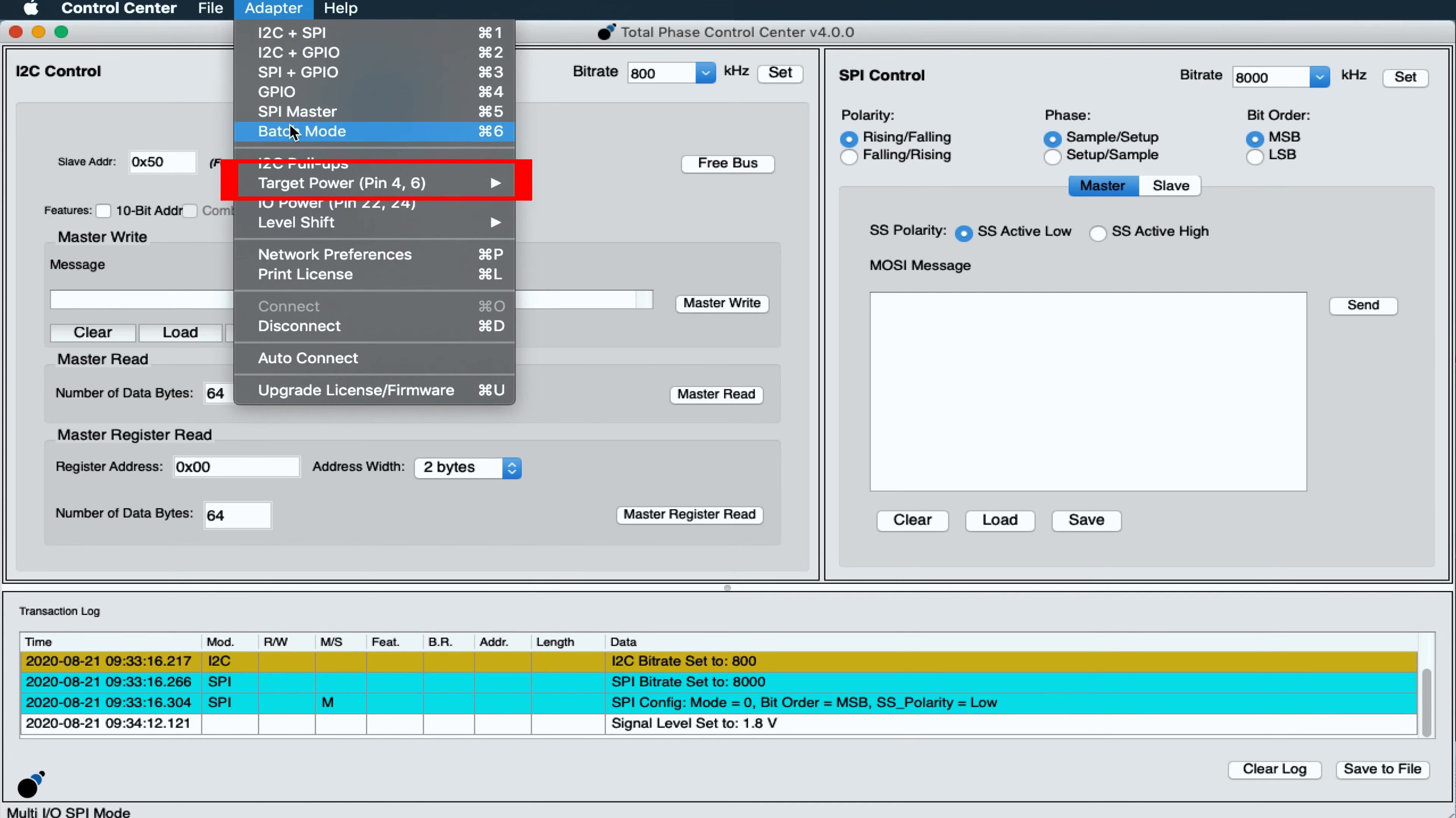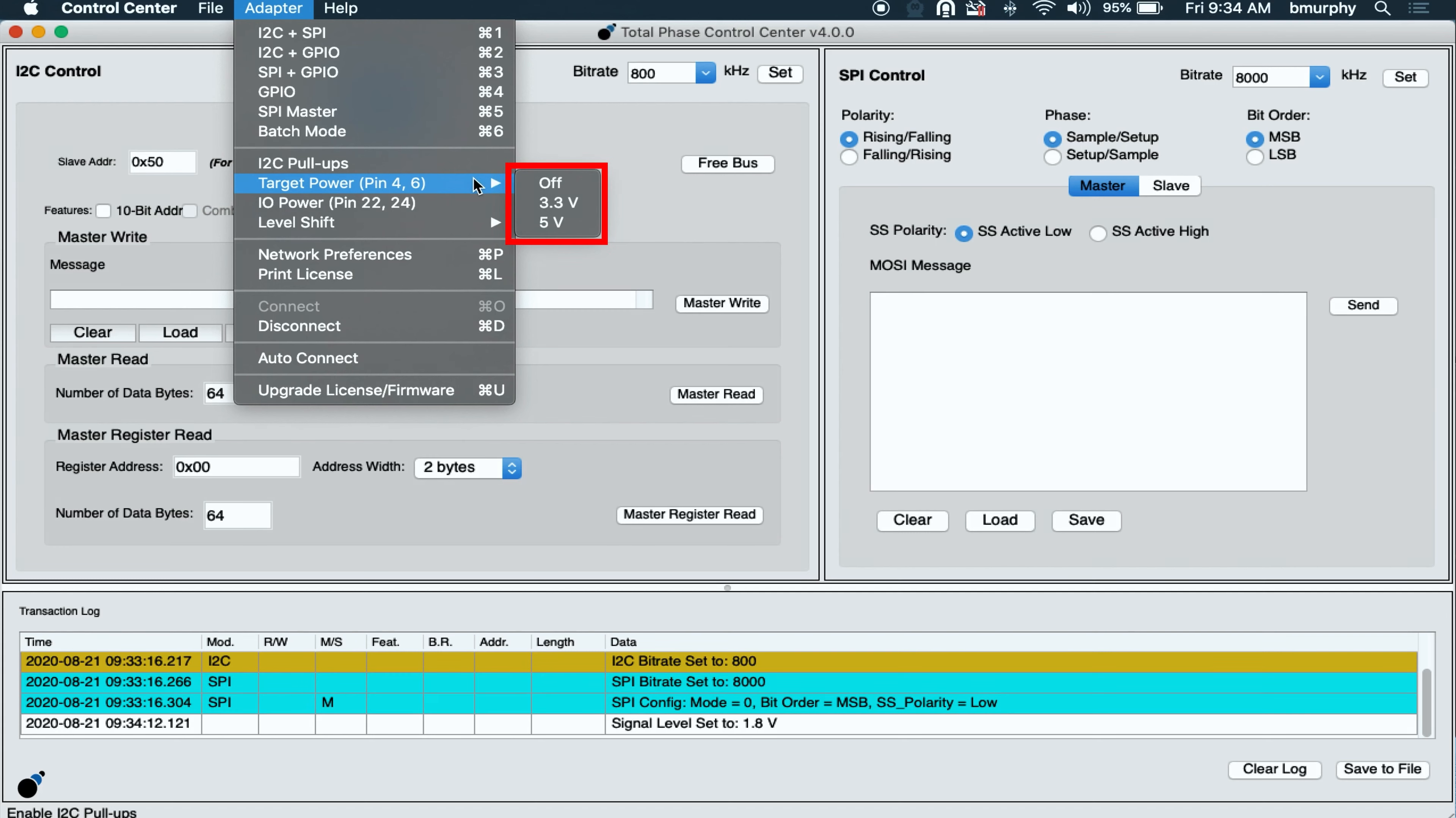The target power can also be set to 3.3 volts or 5 volts by selecting the target power from the adapter menu.